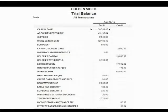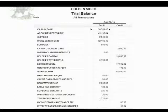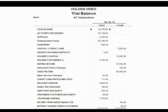Here is what the trial balance should look like when you finish the transactions. If you have anything different, you have to use the techniques that we learned to find and fix your mistakes. Once you fix your mistakes, there should be no difference between your numbers in your trial balance and the trial balance shown here.